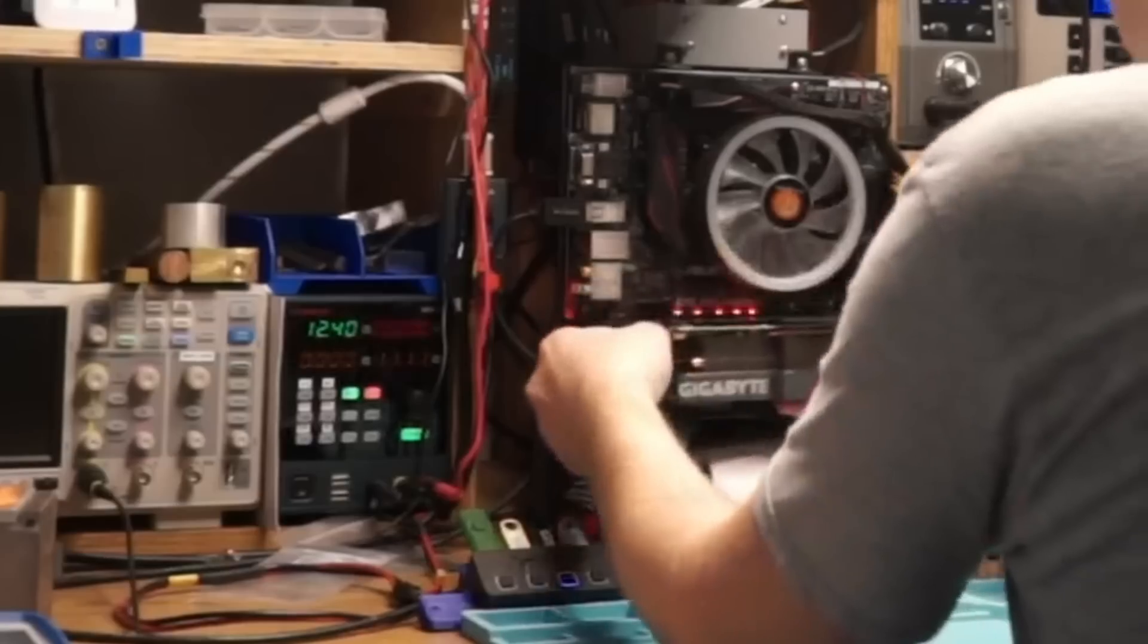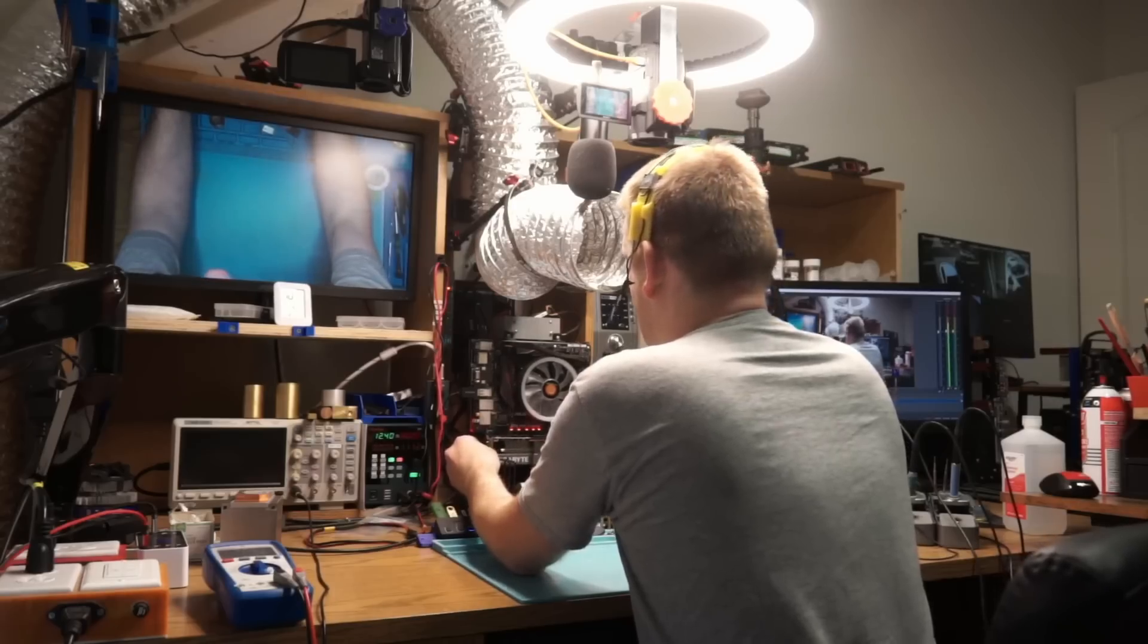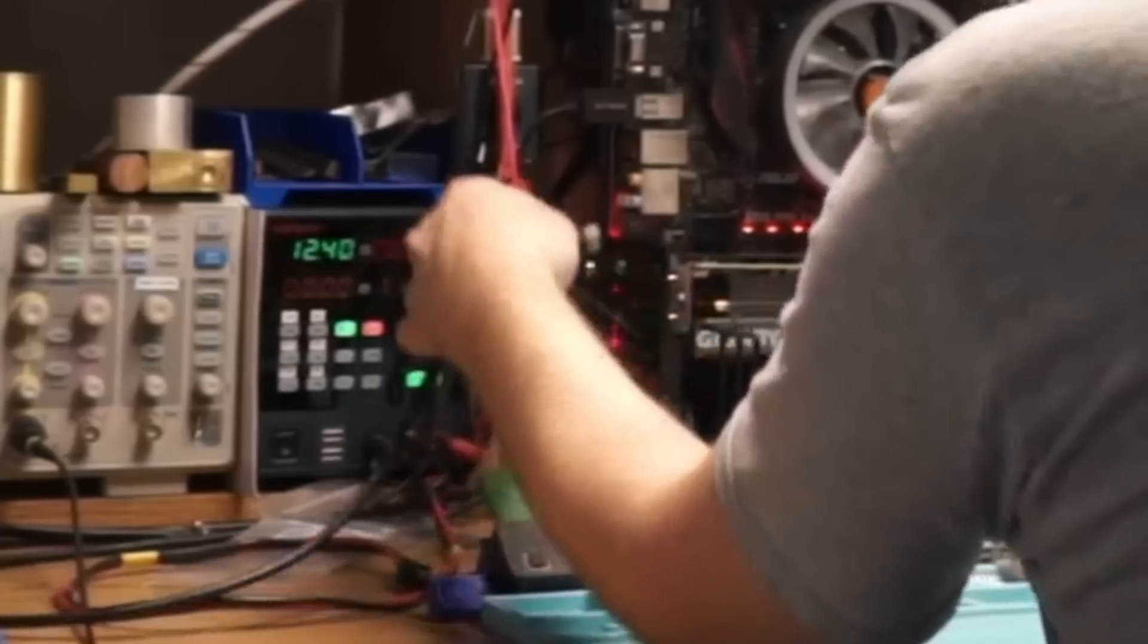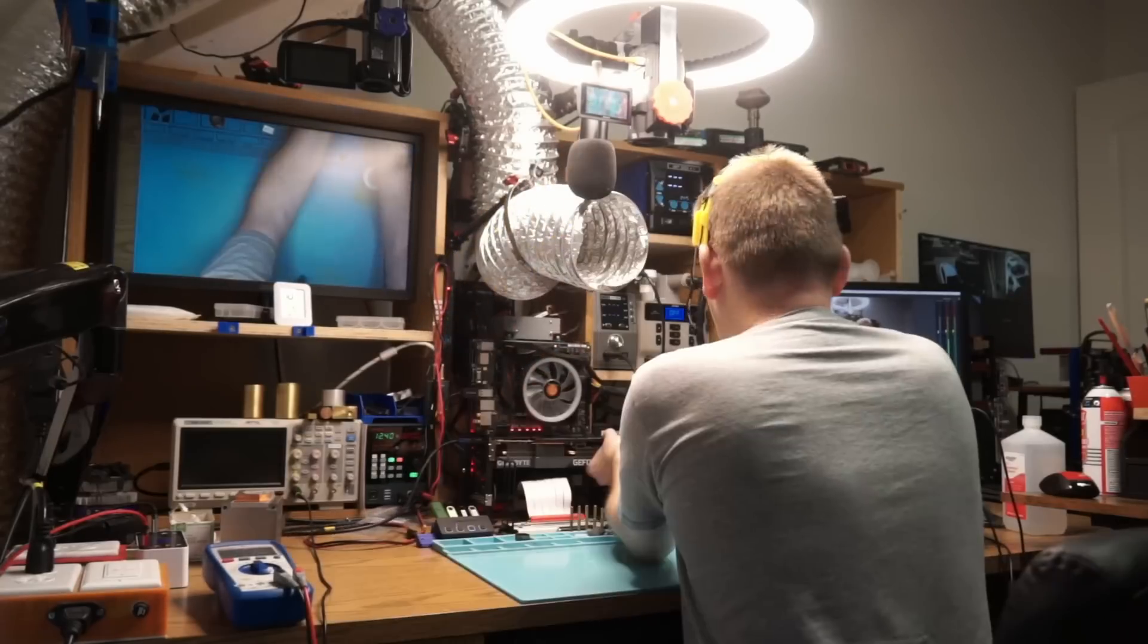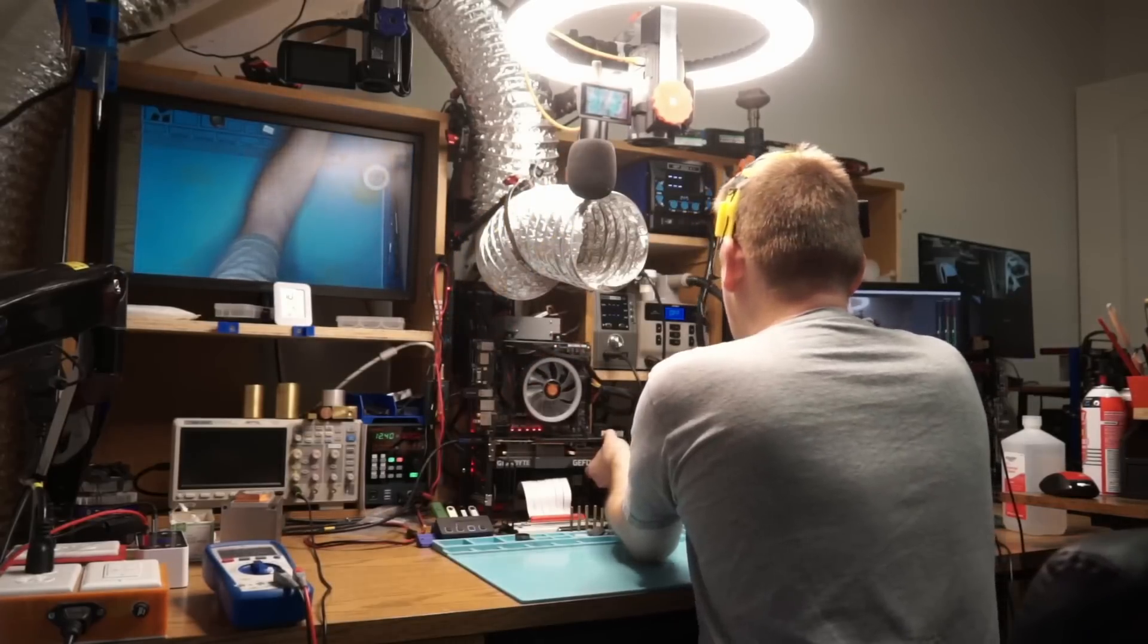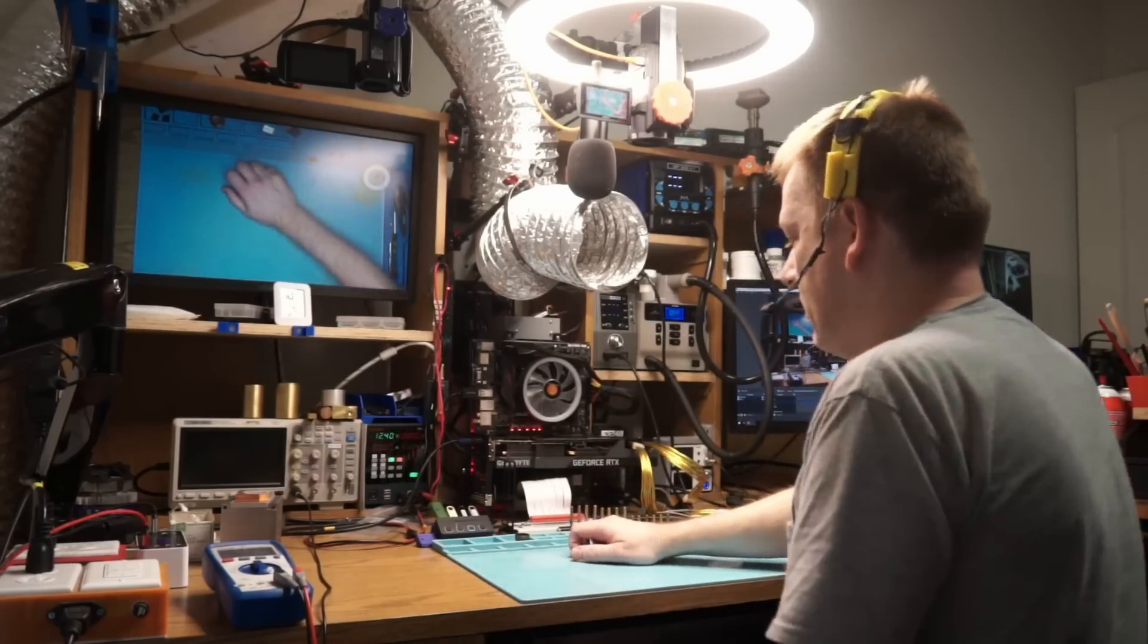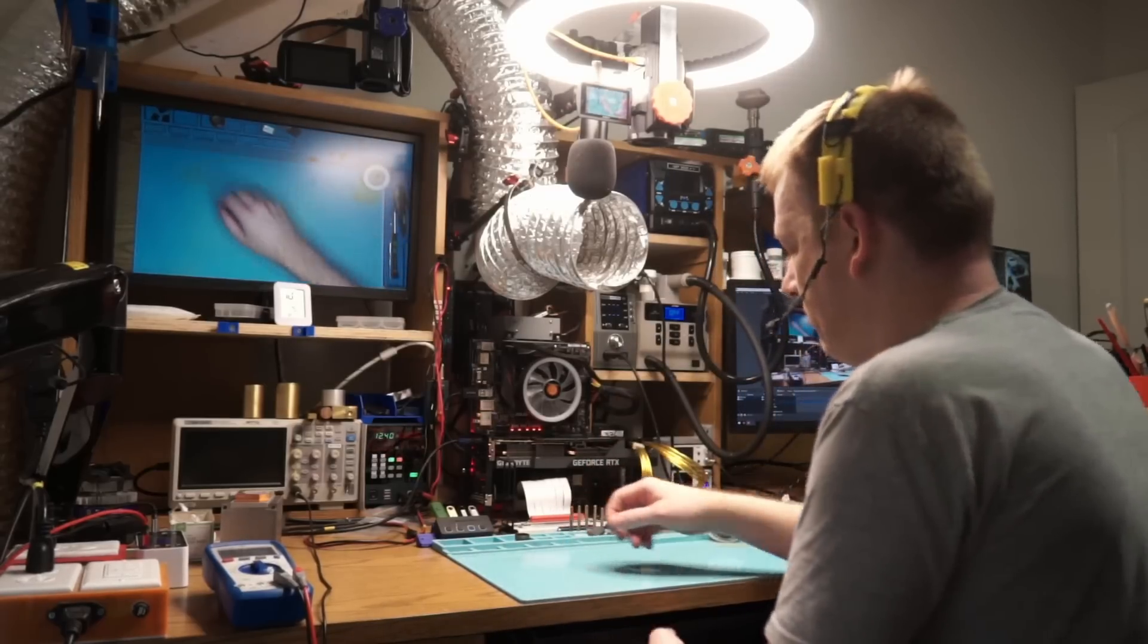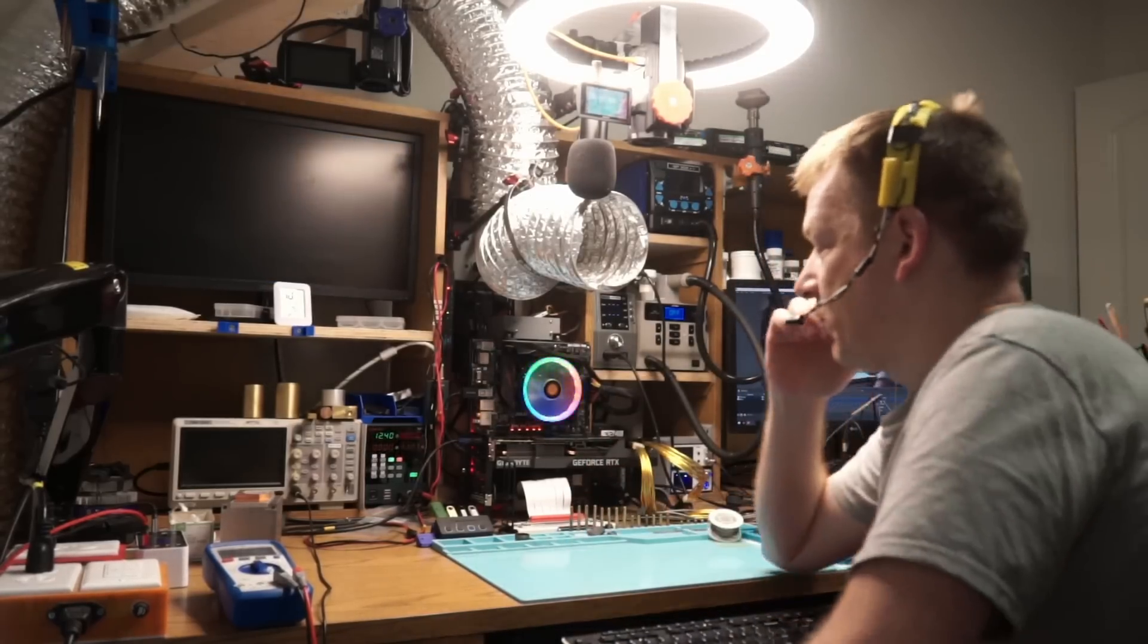Put it back in as if nothing ever happened. Plug it in as if nothing ever happened. One power cable, two power cable, and wake it up as if nothing ever happened.